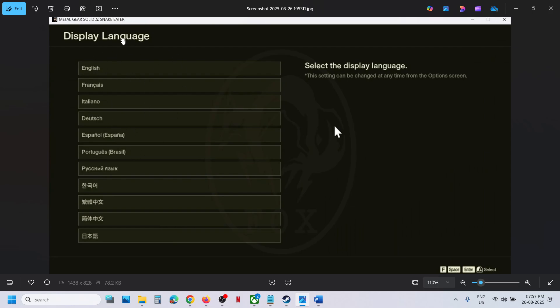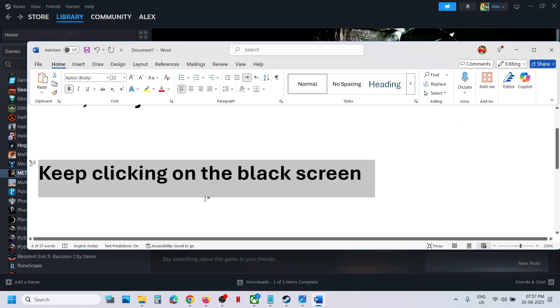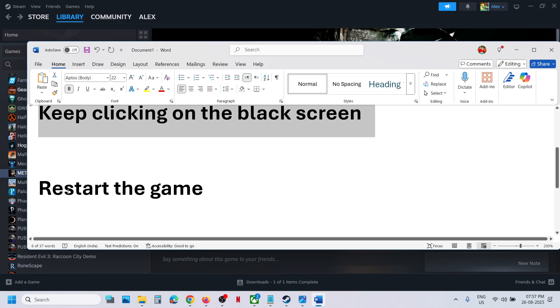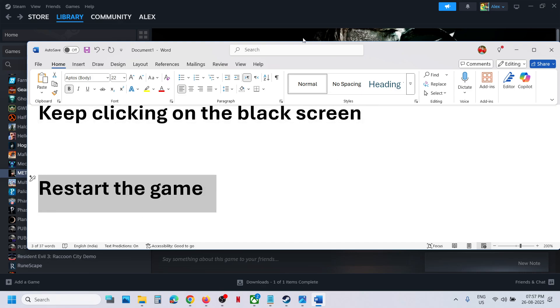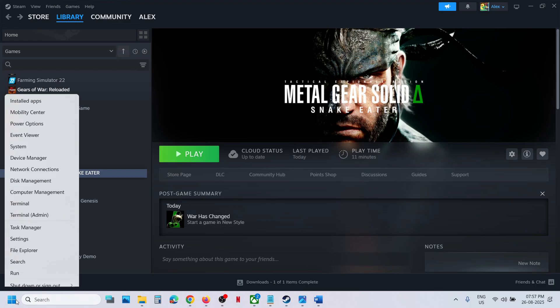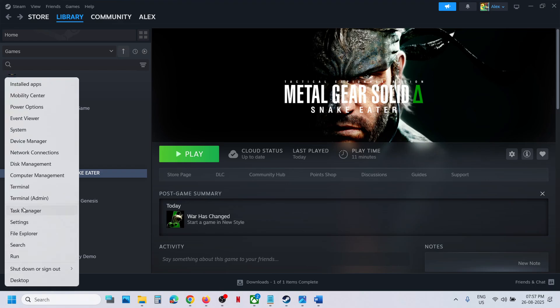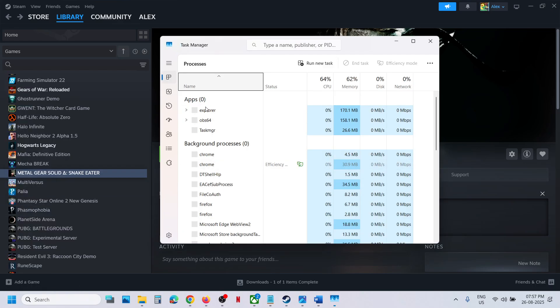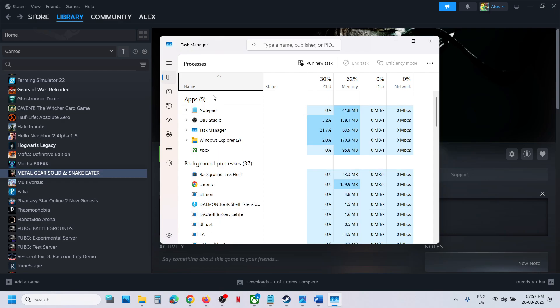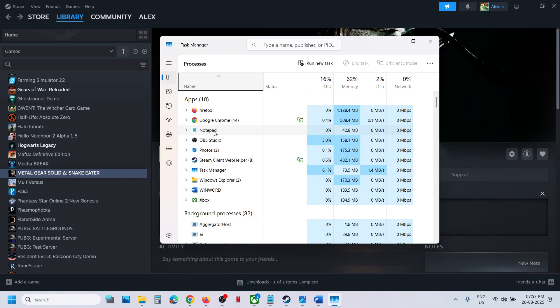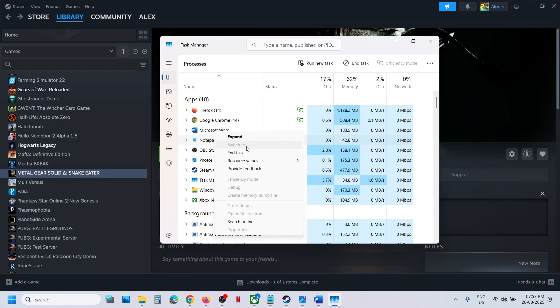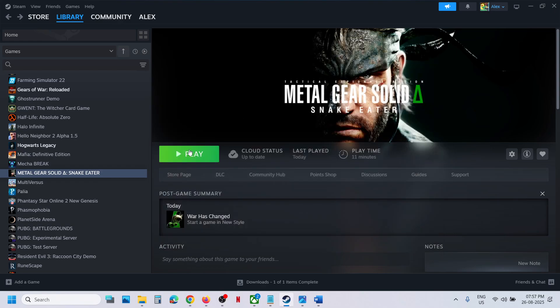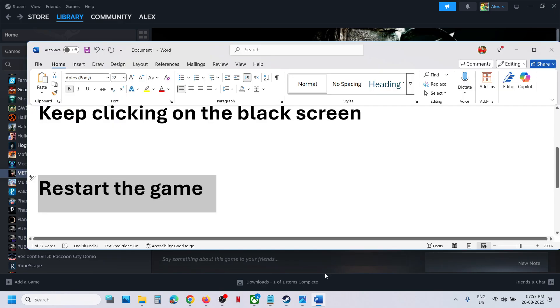If still not working, the next step is to restart the game. Go to the start menu, right-click, and go to task manager. If you see the game there, right-click on it and click end task. Once the game is closed, relaunch it and check.